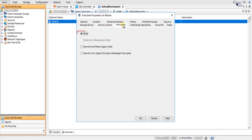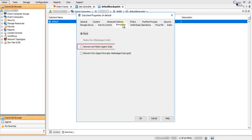On the Encryption tab, by default None is selected, meaning no encryption will take place during backup operations. Media Only (Media Agent Side) is not available for NDMP backups. Network and Media (Agent Side): when selected, data is encrypted before transmission and is stored encrypted on the media. During restore operations, data is decrypted by the client.